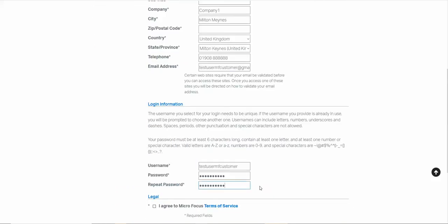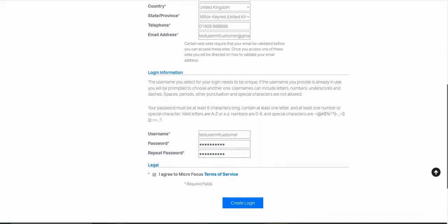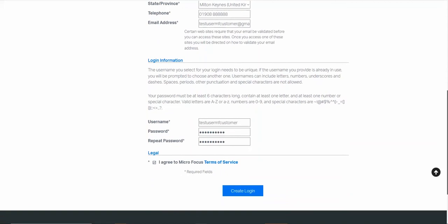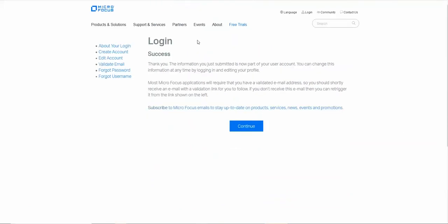Complete the necessary information and ensure you tick the agree to terms of service. This will then create your login. My login has now been successfully created.